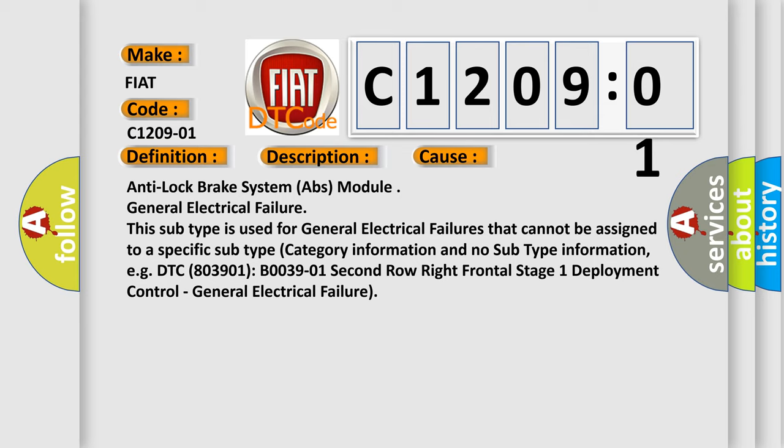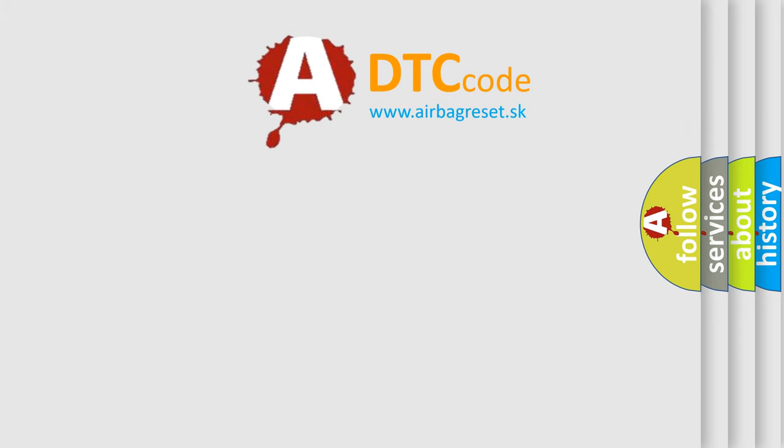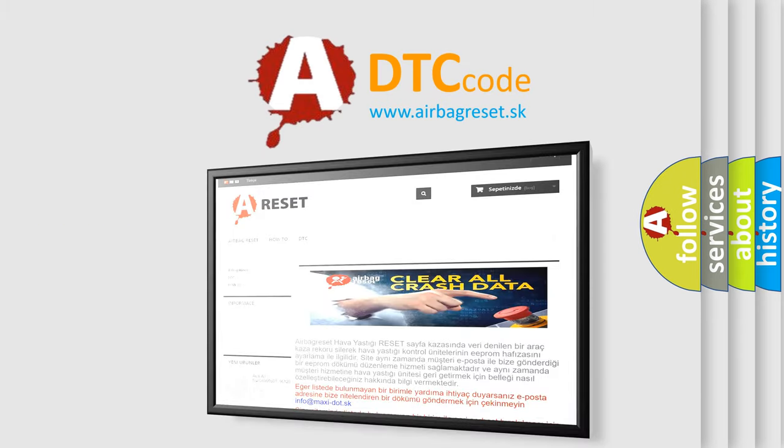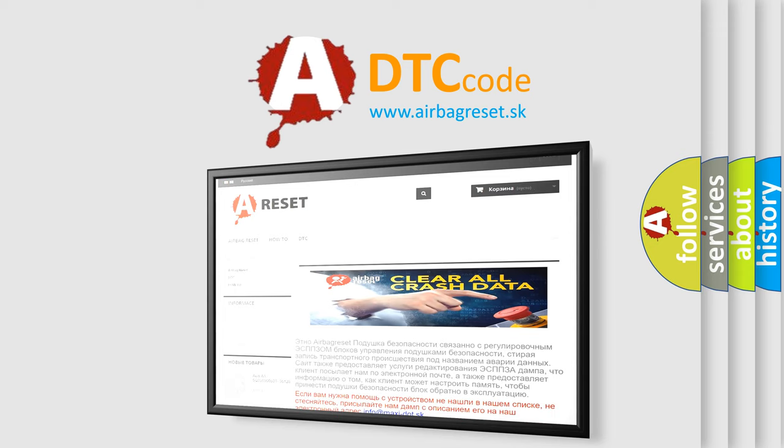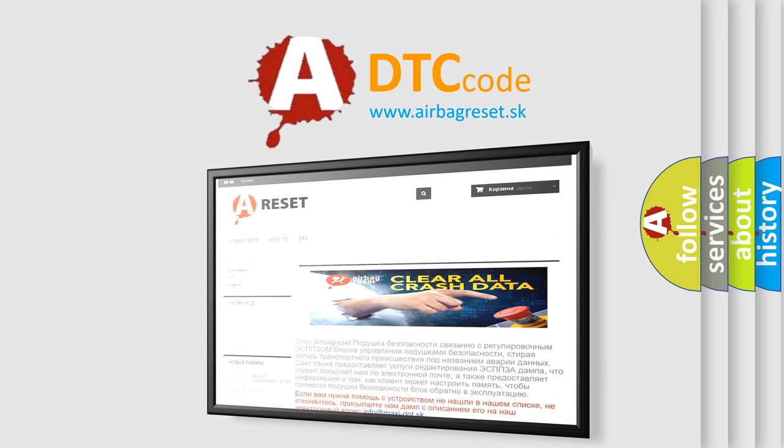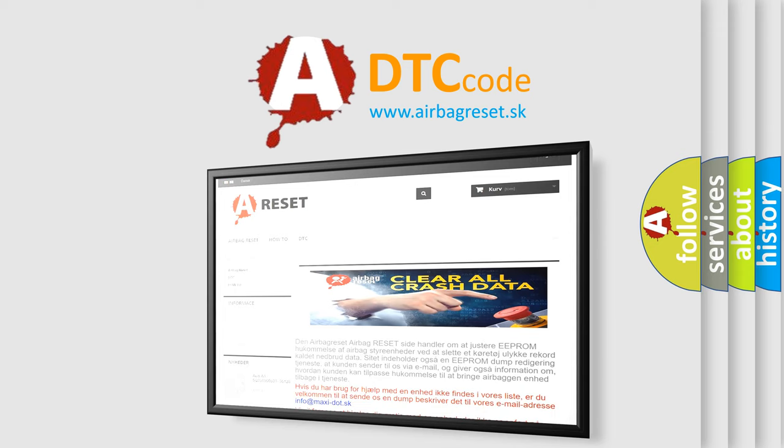The airbag reset website aims to provide information in 52 languages. Thank you for your attention and stay tuned for the next video.